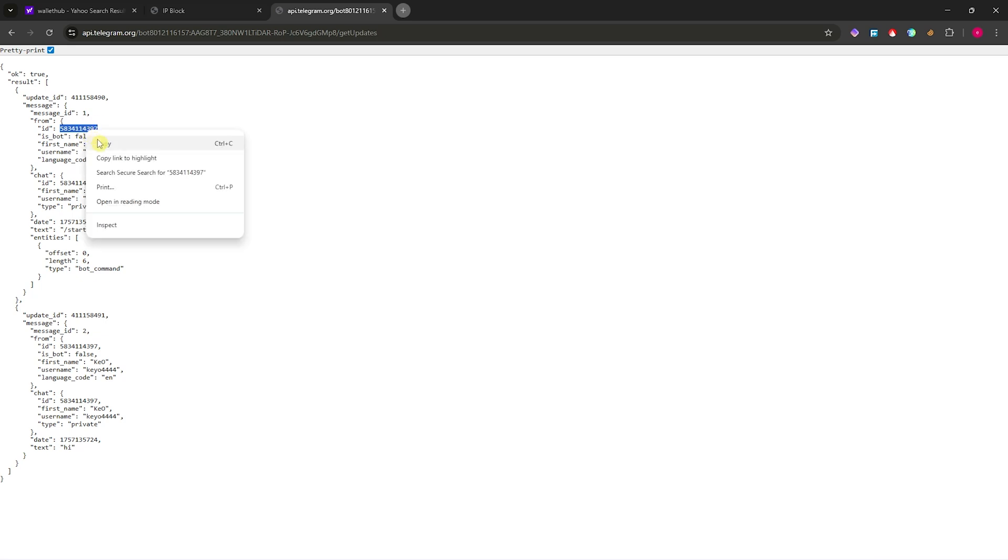That's how you can get your chat ID in Telegram. Thank you for watching and see you in the next one.